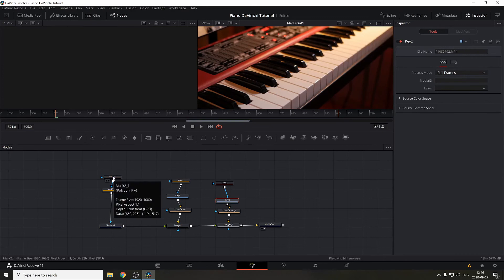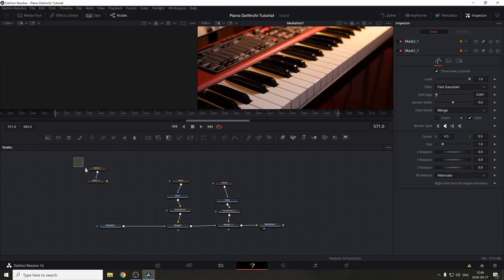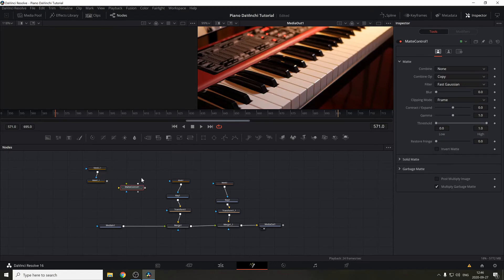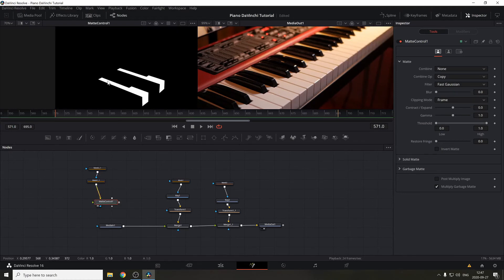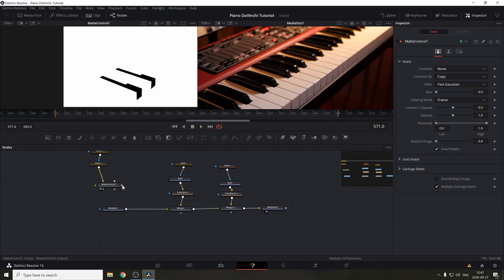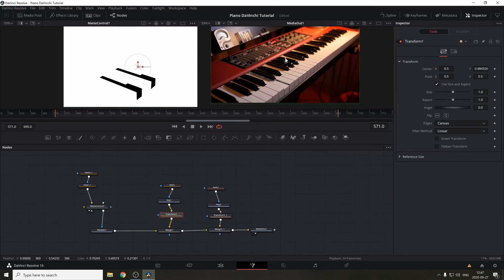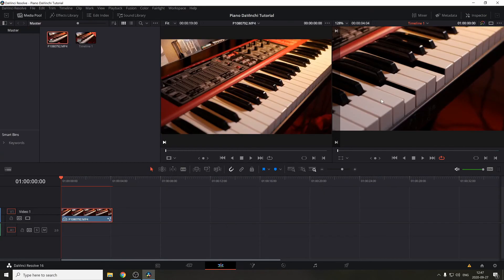When adding multiple keys, you're going to need a Matte Control node. Deselect Invert on Mask Two, and plug both masks into the Matte Control background. Press the Matte Control and press 1 to see the effect — you can see the selected keys. But we want to select everything except the keys, so go to the Matte Control tab and press Invert Matte. Now everything is selected except those keys. Connect the Matte Control to the initial Media In. Select the first key's Transform and move it down — it's working — and do the same with the second transform.